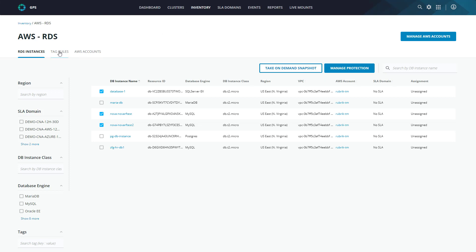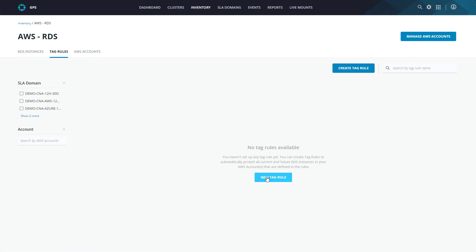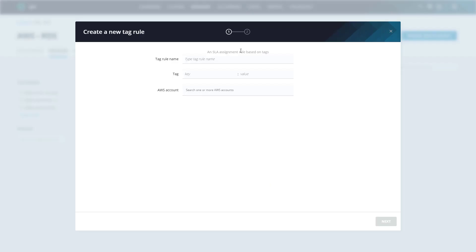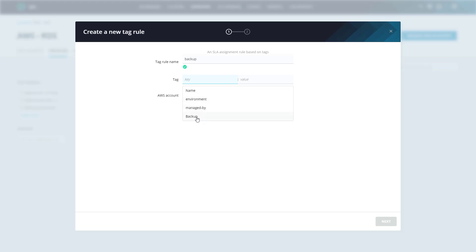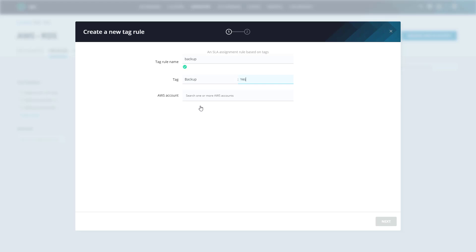Now, we'll head over to tag rules, and then we'll select to create a new tag rule. So the first thing we need to do is give the tag rule a name, I'm simply just going to call this one backup, then we define the tag key and value pair that we want to match. As you can see, Polaris has already pulled in all of the existing tags within our AWS environment. In this case, I know that the databases that I want to protect are already tagged with the backup tag and a value of yes. Also, we can really get specific as to what AWS accounts we want to apply this rule to. As we mentioned previously, a lot of organizations utilize multiple AWS accounts. However, they have a common tagging strategy applied across them. This provides a simple way to apply SLA domains to their RDS and EC2 instances without having to jump through the hoops of multi-account management and whatnot. I'm going to go ahead and just apply this rule to the Rubrik TM account.